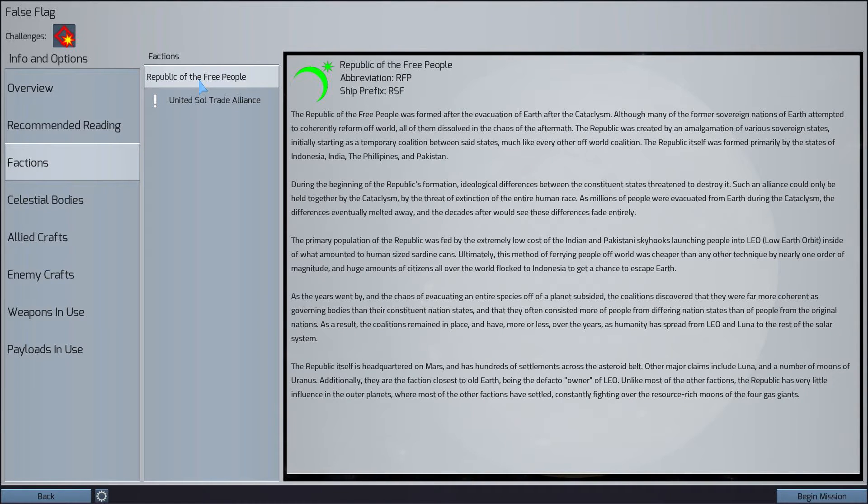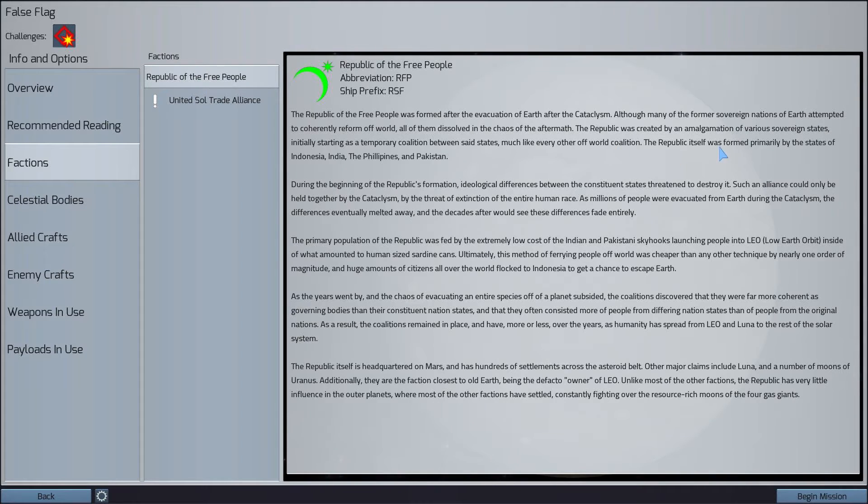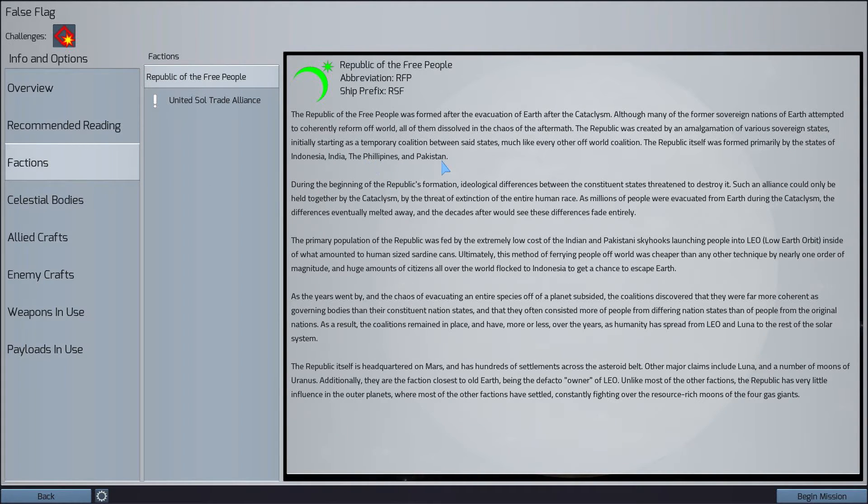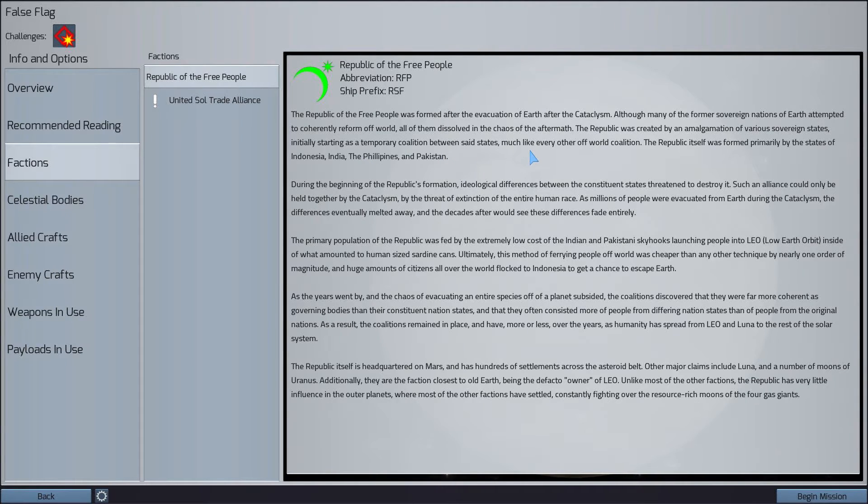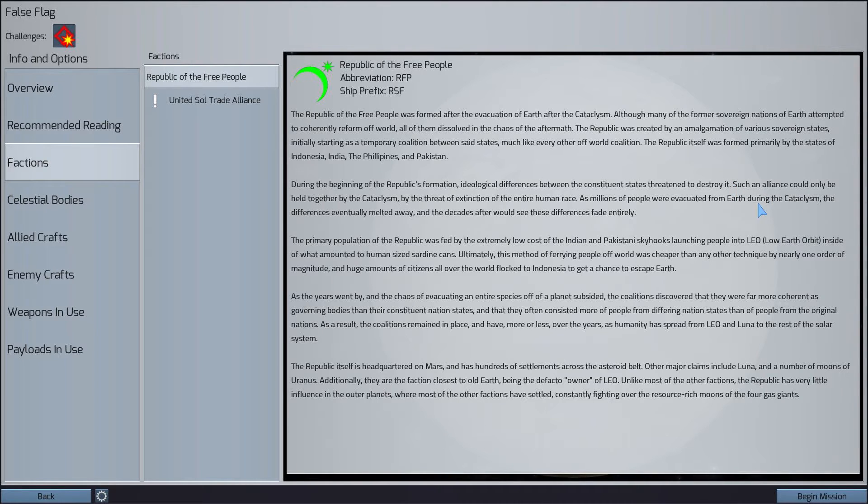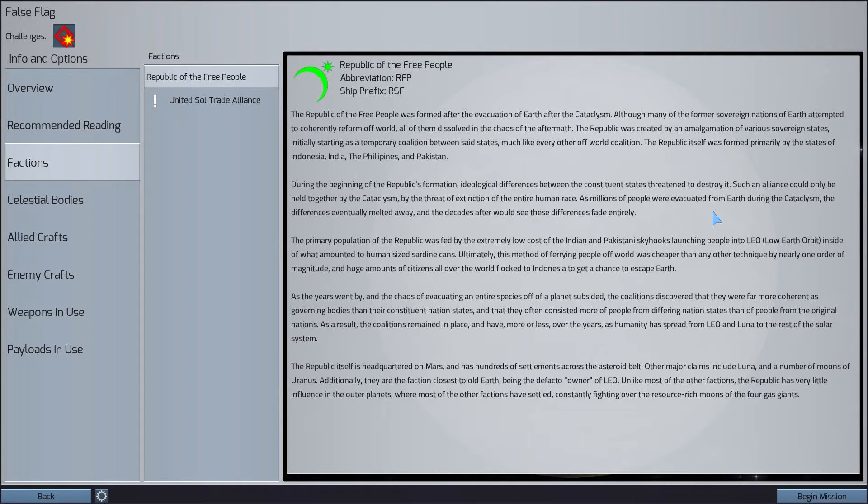We are the Republic of the Free People, by the way. The Republic itself was formed primarily by the states of Indonesia, India, Philippines, and Pakistan. I really like the backstory in this game. Actually, the Earth, they called it the Cataclysm, not the Collapse. But yeah, there was a Cataclysm and now Earth is effectively uninhabitable.